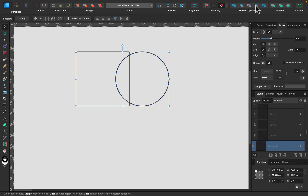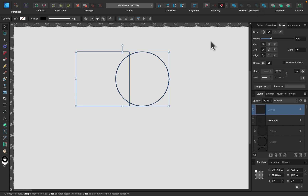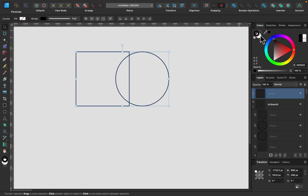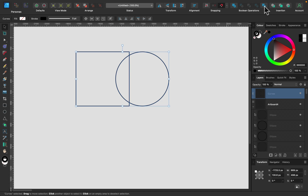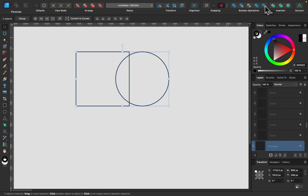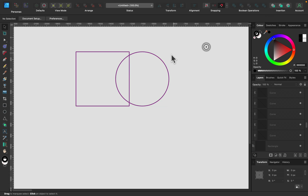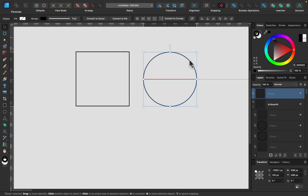Then we have the intersecting part. This is XOR, which is opposite to intersection — let me put some color in so you can see it. This part is cut out. And finally the last operation, Divide, will divide all of the shapes.